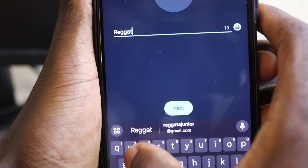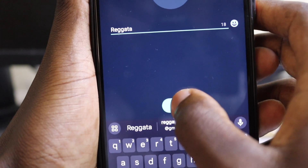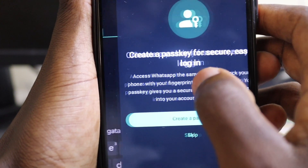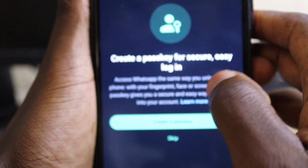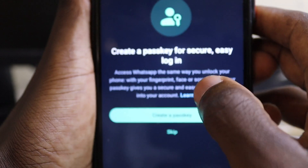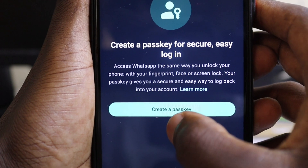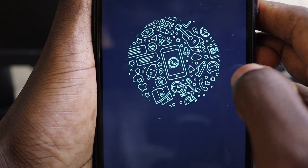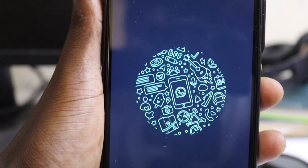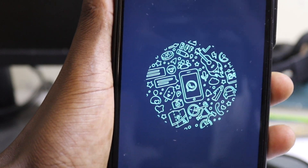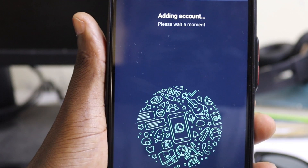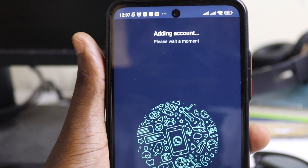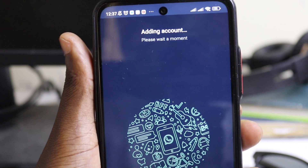Include your name — the one you prefer to use. You can also create a passkey for security, or skip for now and set that up later.